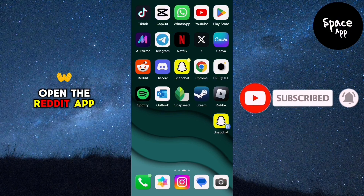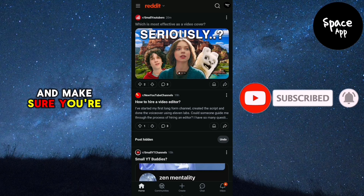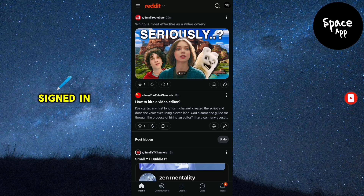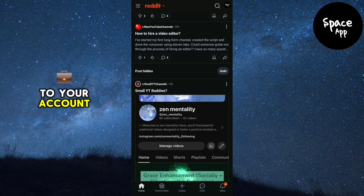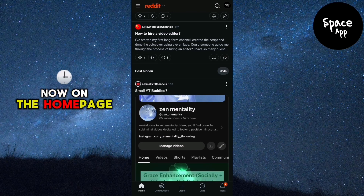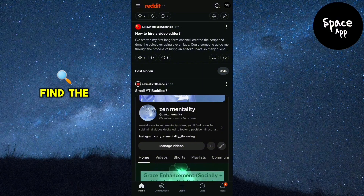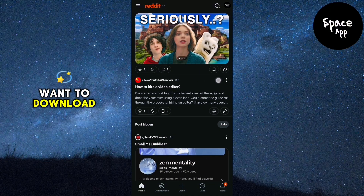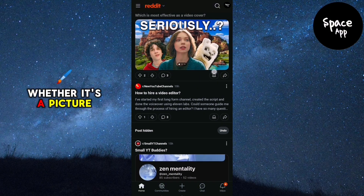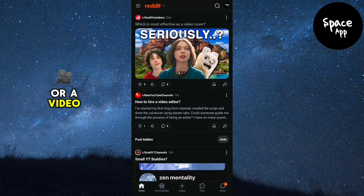First, open the Reddit app on your mobile device and make sure you're signed in. If you're not signed in, just log into your account. Now, on the homepage, find the content you want to download, whether it's a picture or a video.